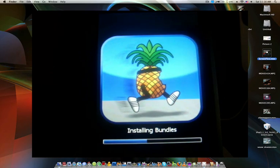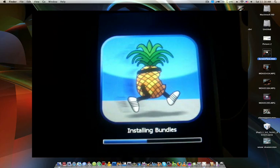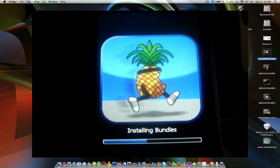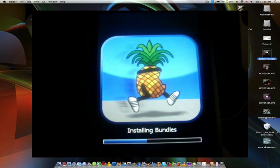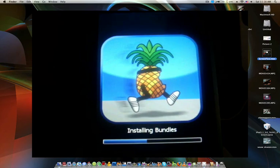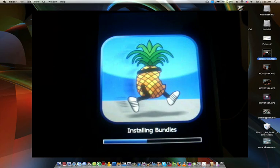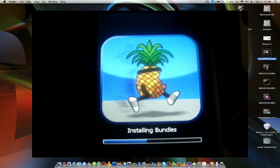So installing bundles, after it's done with this, it just pretty much reboots, and then Cydia will be right there. Again, I already mentioned this, but you do have to have a fresh restore of 3.0 on your device before you start this.